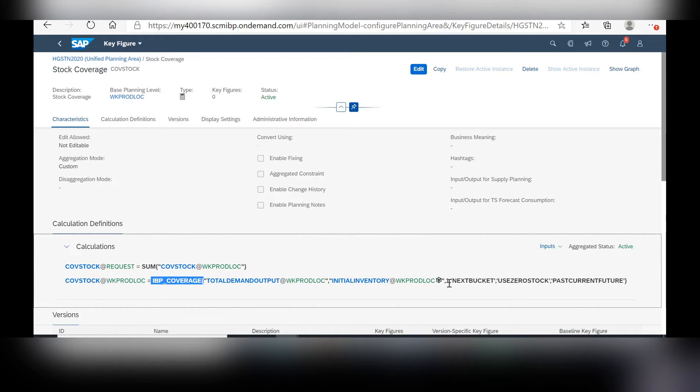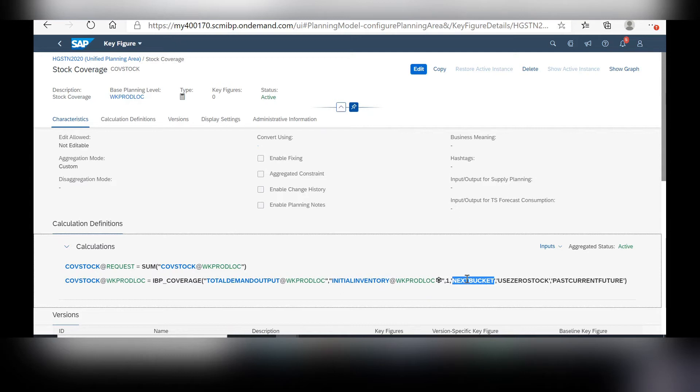Then, the number of working days for the given time period. And then you can determine whether you want the coverage to begin in the current bucket or the next bucket.